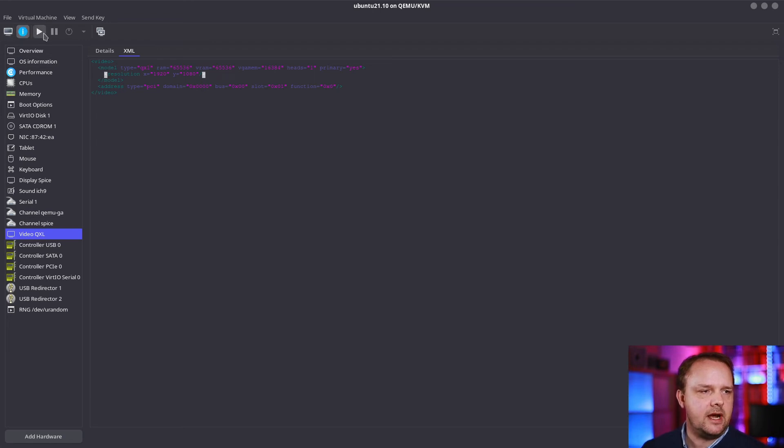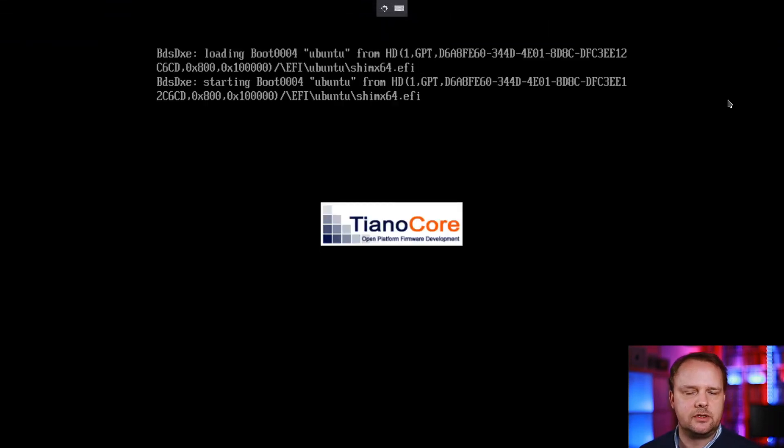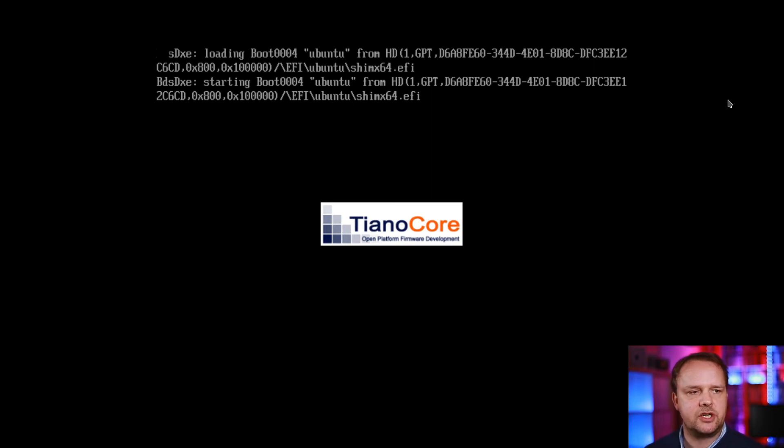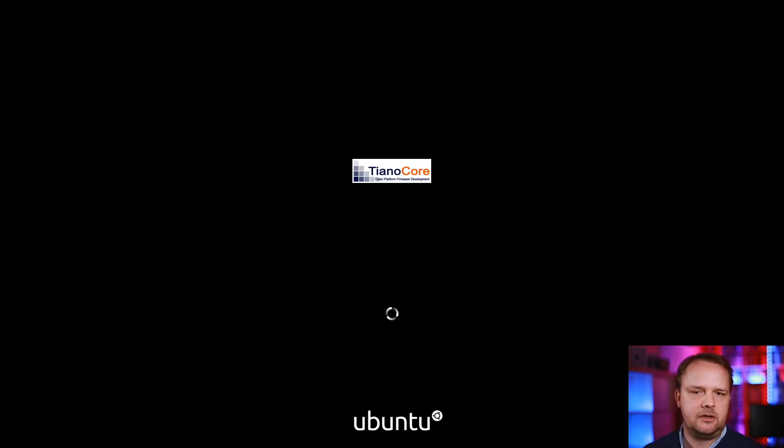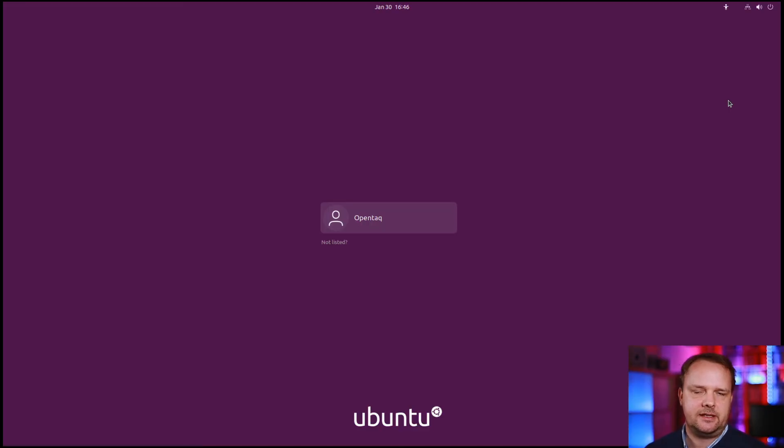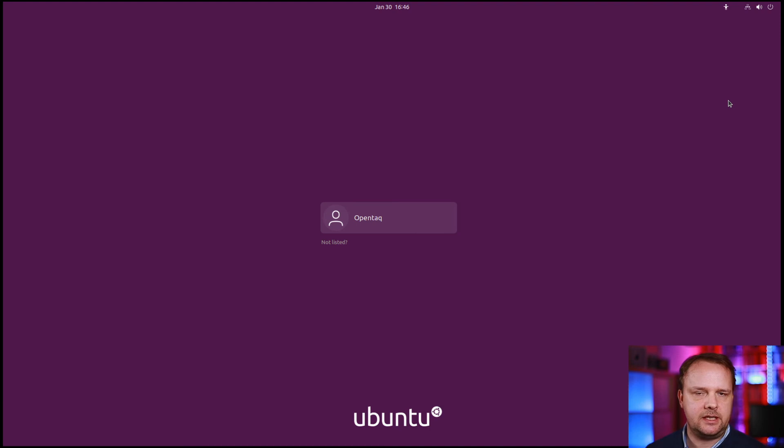When I now start my virtual machine and go into full screen mode, you will see what I mean. The machine already boots up with the proper resolution set. You've seen that the machine has already adopted the screen resolution and we can now work without having anything else to do.